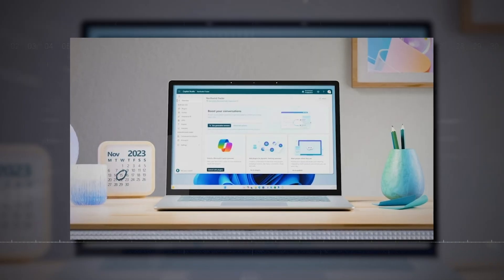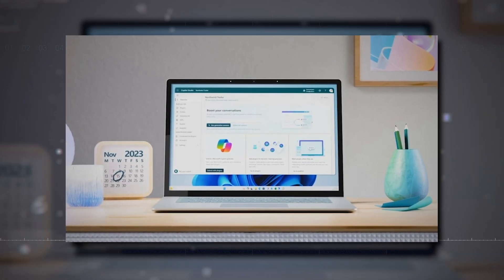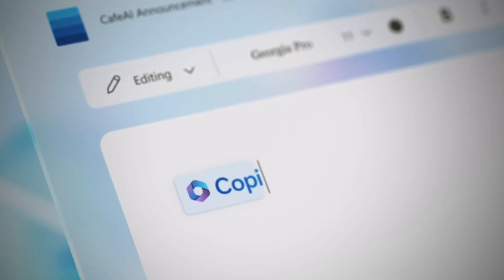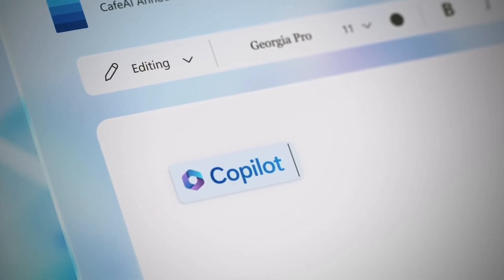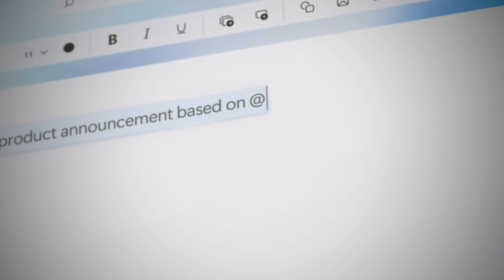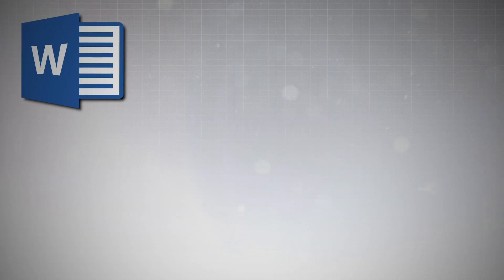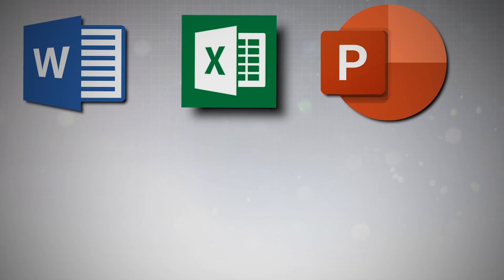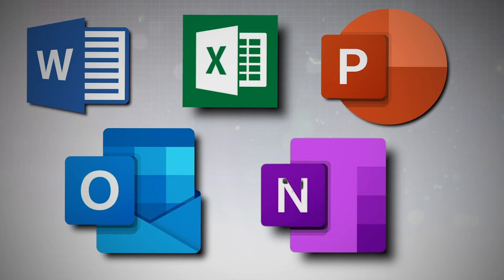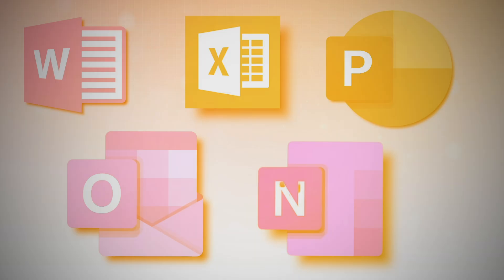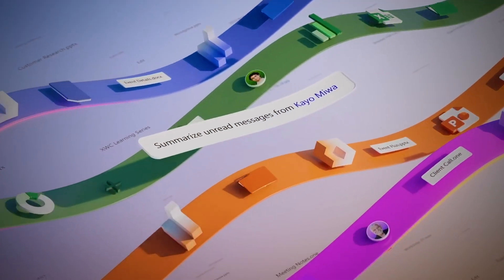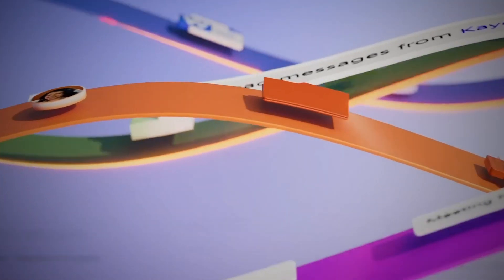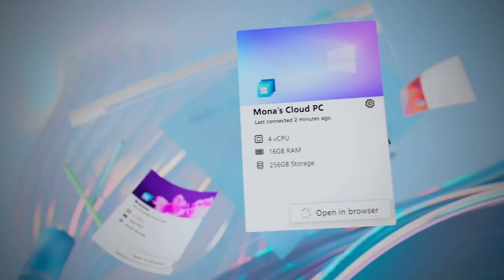Upgrading to Copilot Pro gives you access to Copilot in Microsoft 365 applications like Word, Excel, PowerPoint, Outlook, and OneNote across various devices. As a Microsoft 365 personal or family subscriber, you're in for a treat.